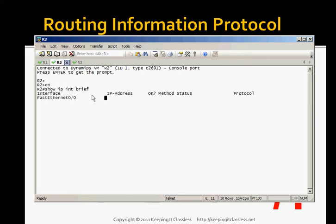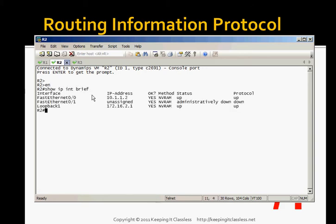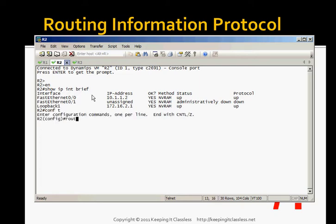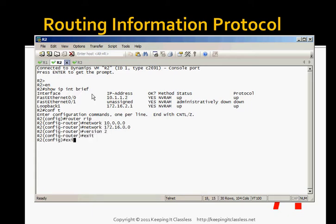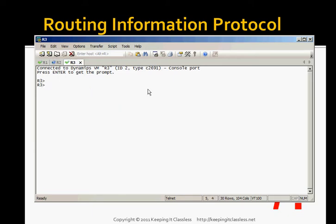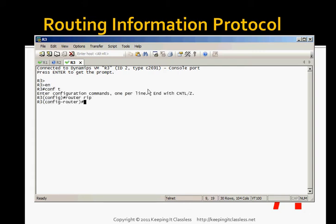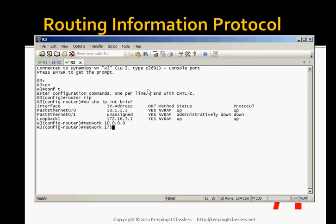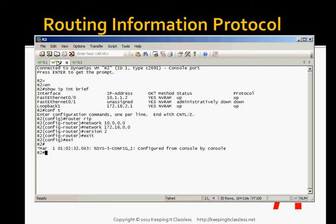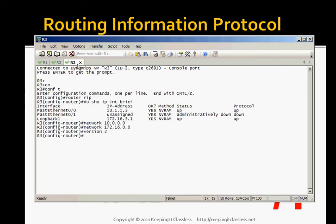We should be good on this router for now. Let's switch over to router 2 and do the same thing. Show IP int brief. We've got our 10 dot and we've got our 172 dot. Let's go into global config mode, router RIP. We'll enter network 10.0.0.0 and then network 172.16.0.0 and then version 2. And on router 3 enable configure terminal router RIP. Show IP int brief. And then we do network 10.0.0.0, network 172.16.0.0, and then version 2.